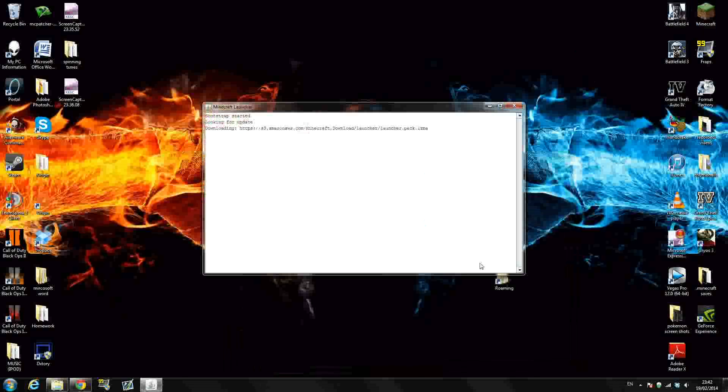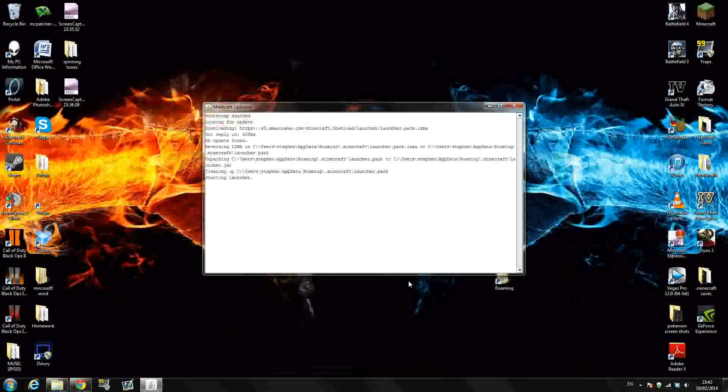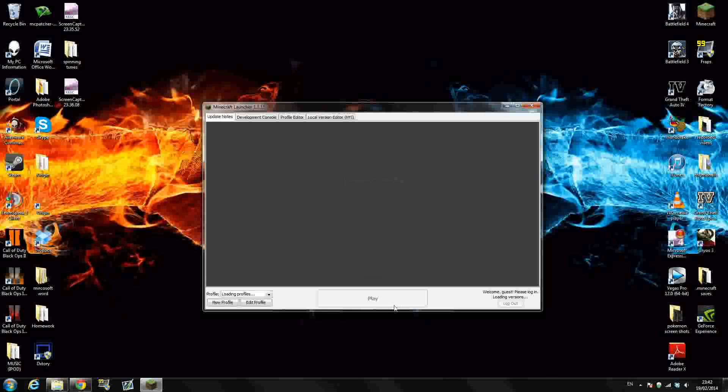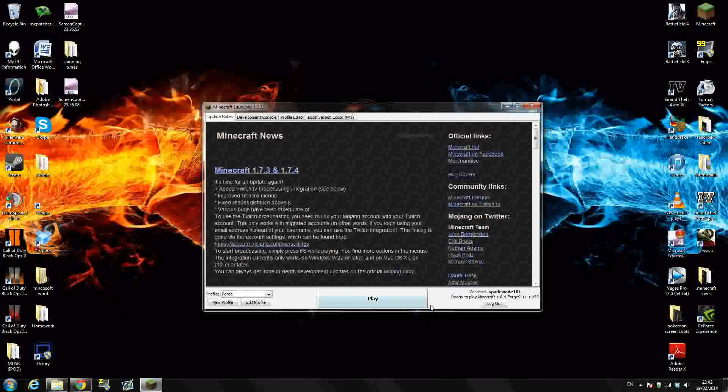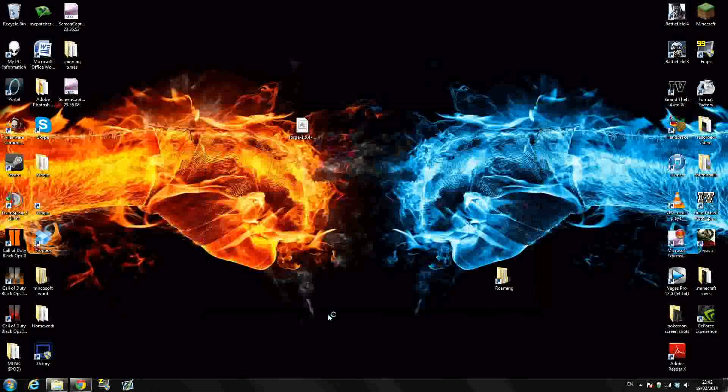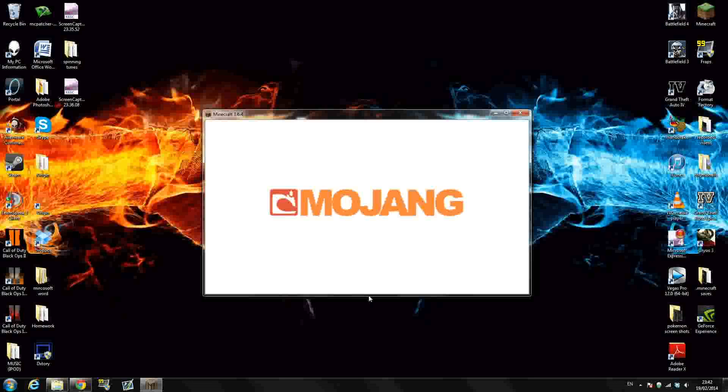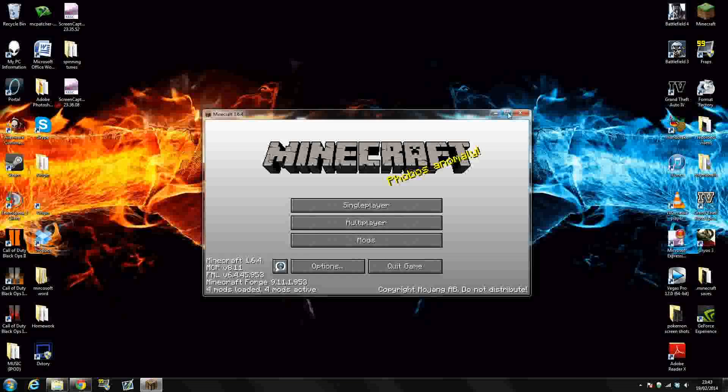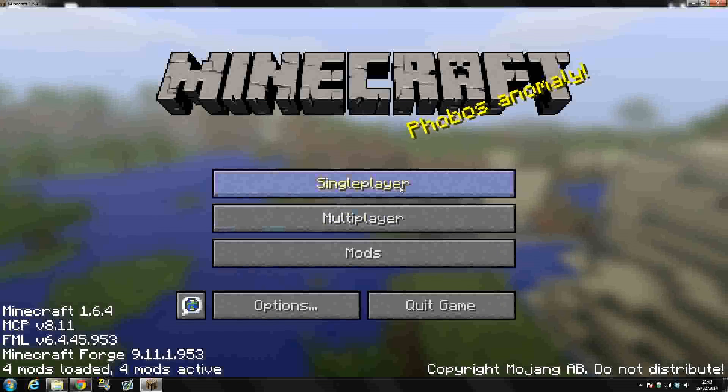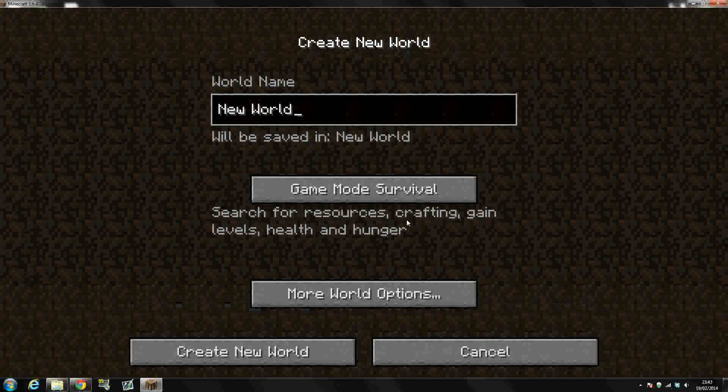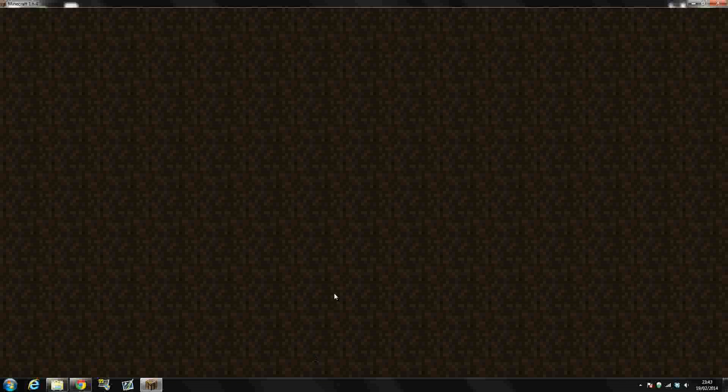So now, once we go into Minecraft, we should have Pixelmon working, no problem. Just let it load here, and that's it, press play. We'll just check that our Pixelmon is working properly. There we go, let's just create a new world here really quickly.